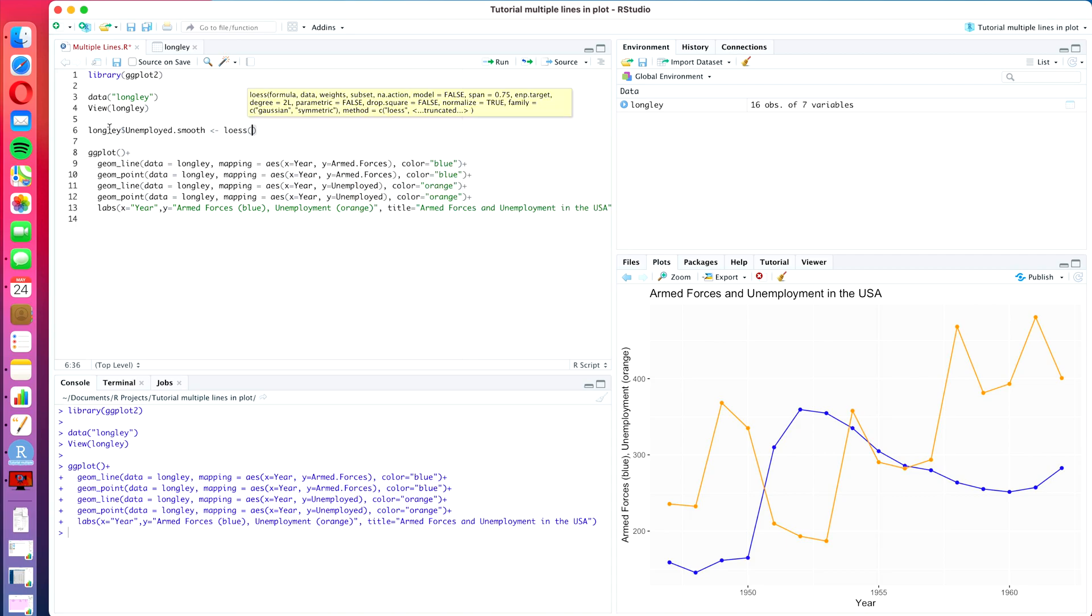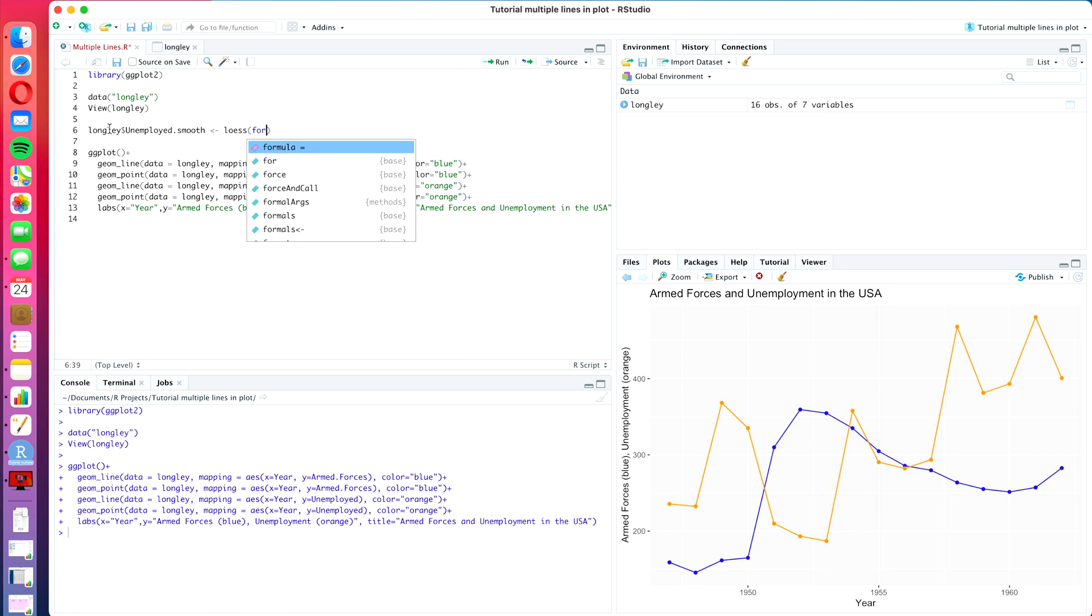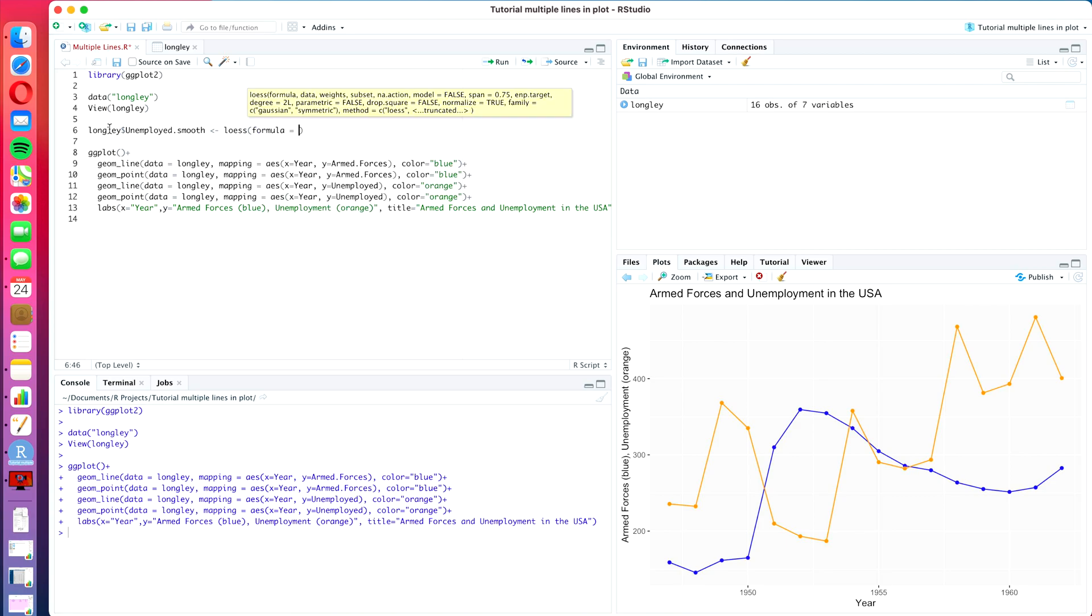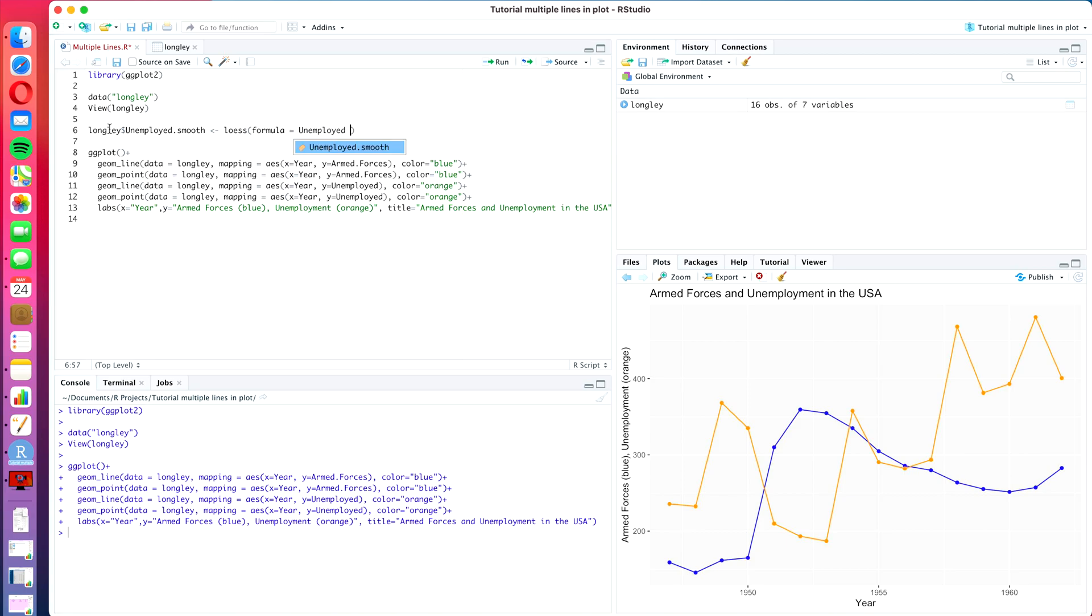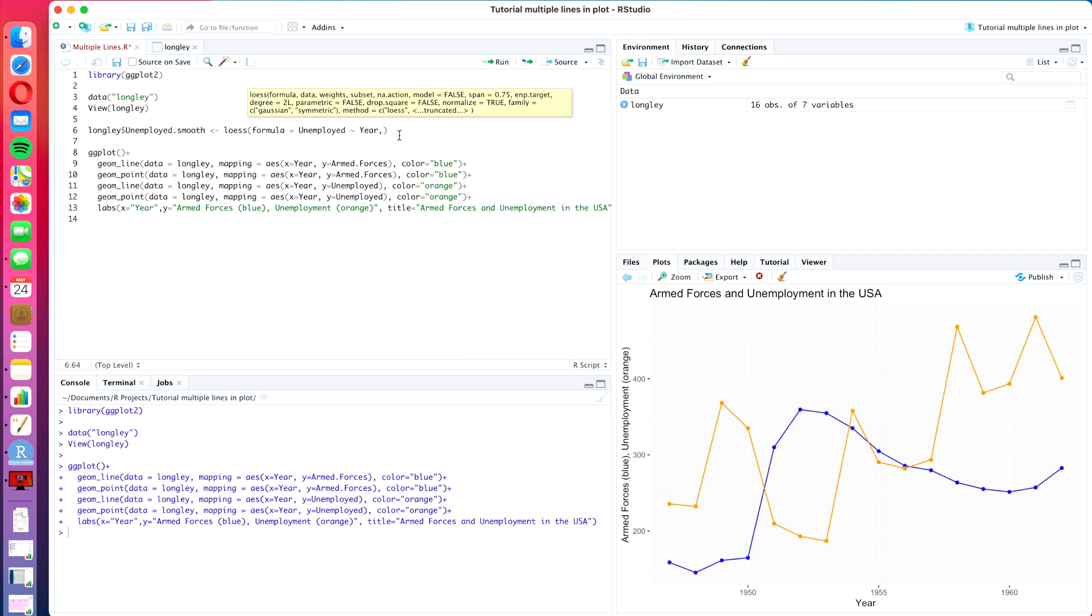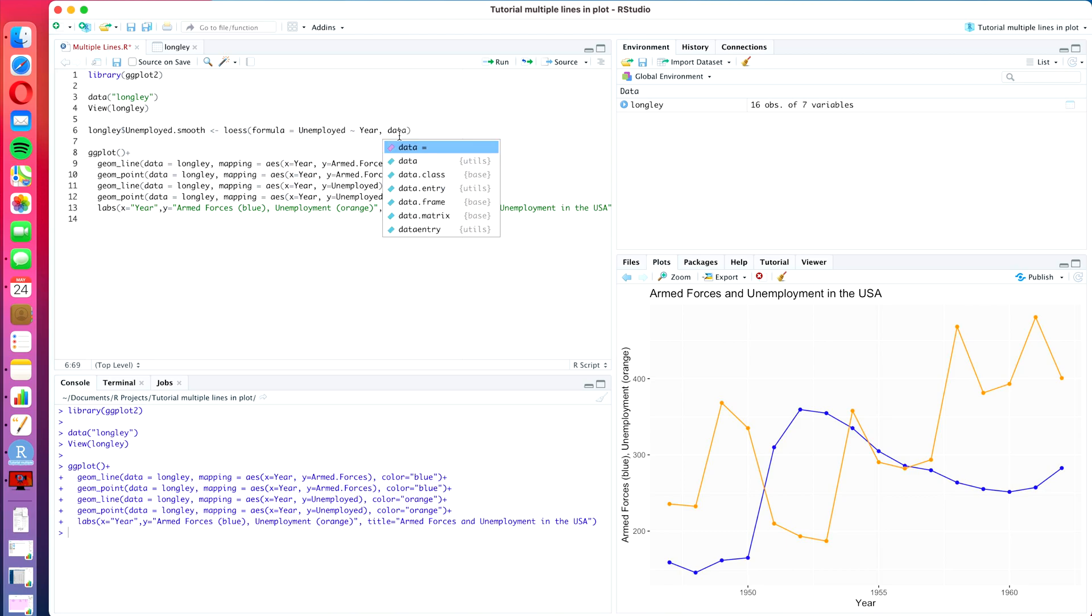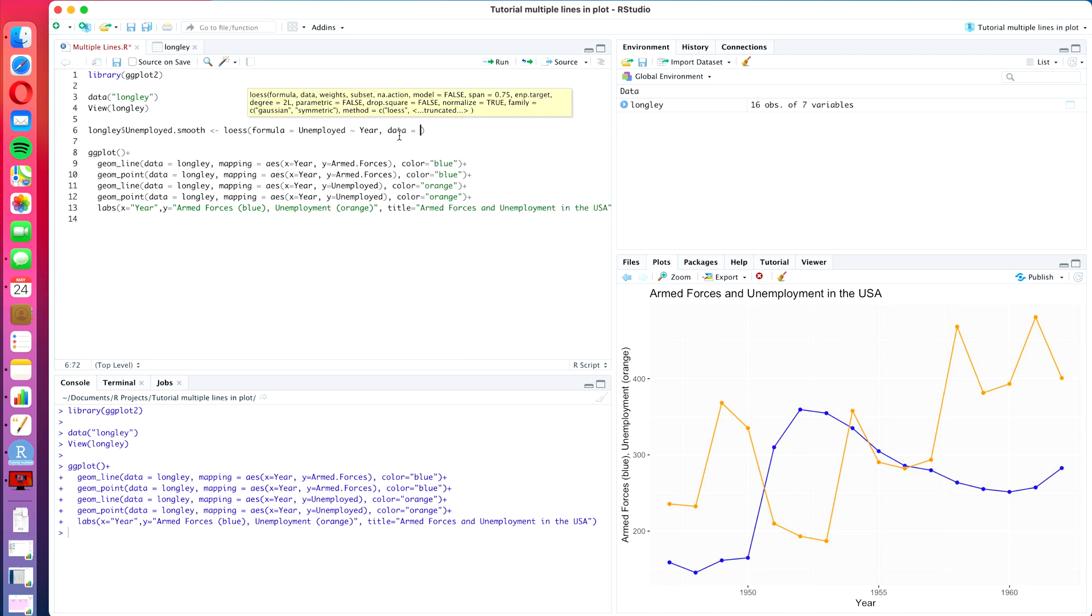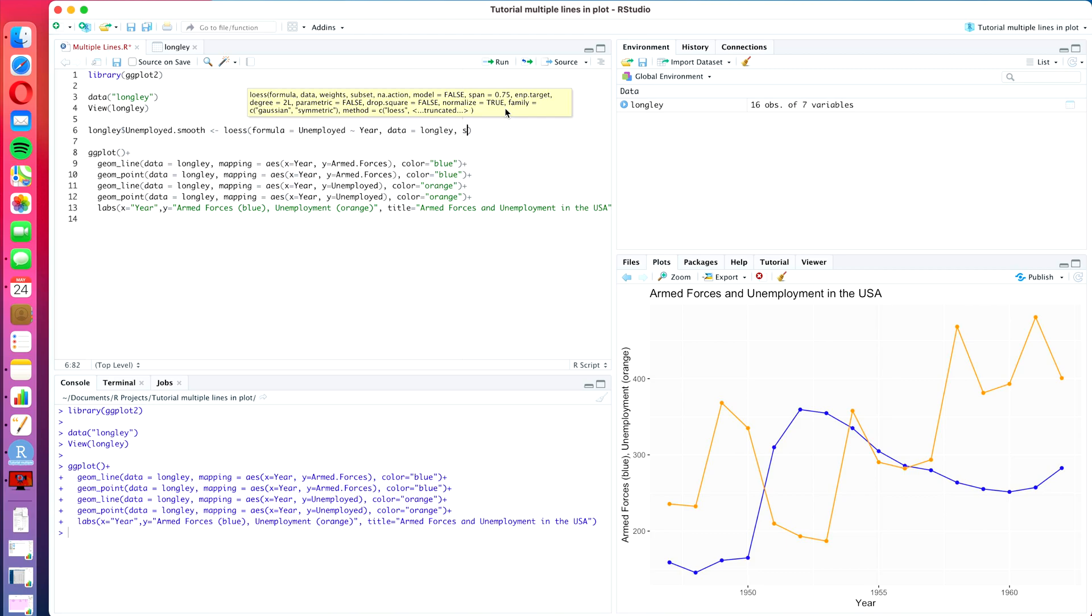So let's start with typing Longley$unemployed.smooth and we define that with a little arrow. And now comes the tricky part. I am going to start by creating the learning algorithm for the LOESS smoother. So that goes by the command loess. And then we have to define a formula similar to how you would define the formula for example for linear regression. Formula equals unemployed as a function of year. Then we have to define the data from which we get the two columns, and that will be data equals longley. And then finally we have to at the very least define this span command. Now I guess the default value here is 0.75, but we are going to go with 0.5.